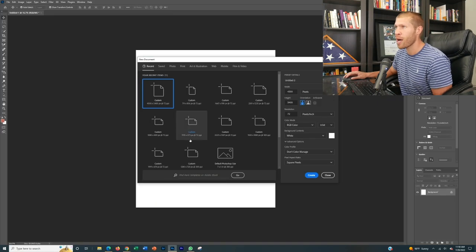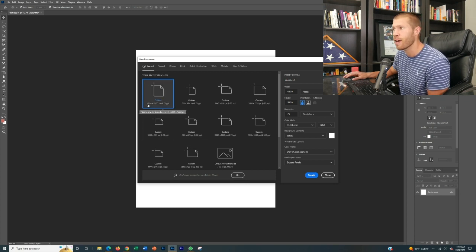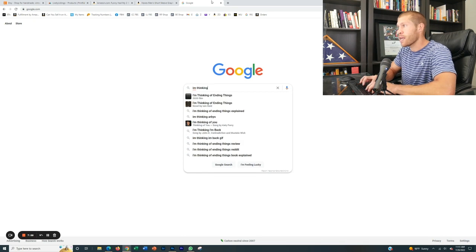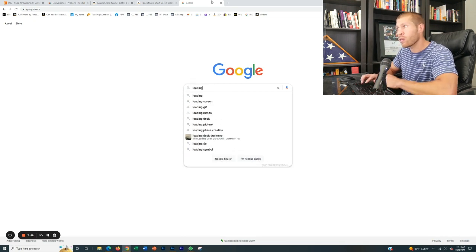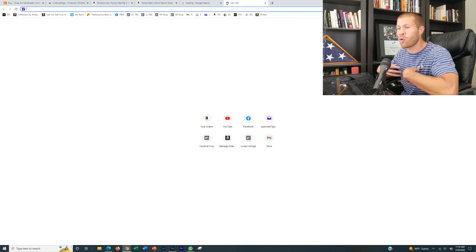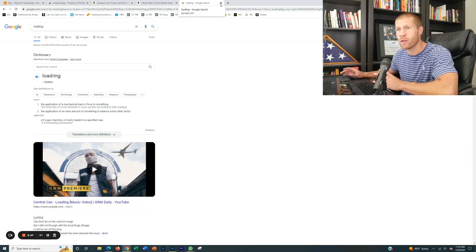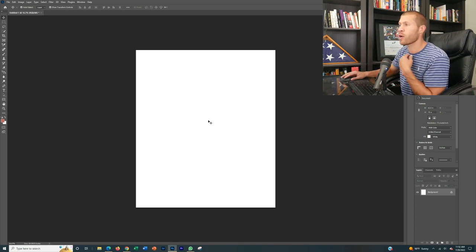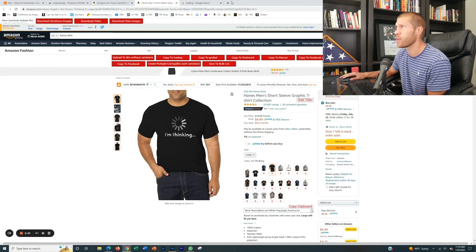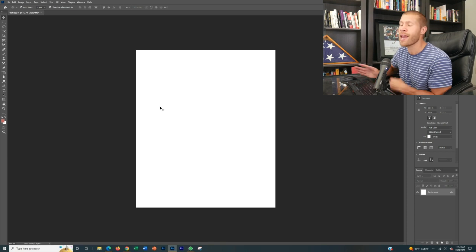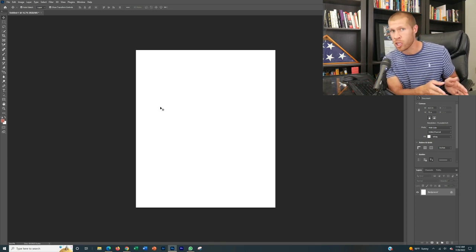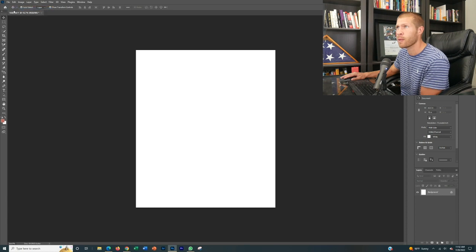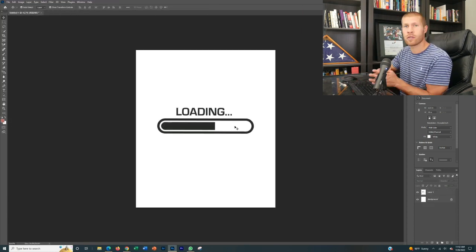We're going to create an Adobe Photoshop design. You want custom dimensions of 4,500 by 5,400 for a t-shirt — those are the best dimensions. You can go to Google and type in 'I'm thinking' and find a logo, or maybe a loading logo, or go to websites like Pexels or Pixabay for royalty-free images. I already have a loading logo here. For this first example, we're going to create a white t-shirt because everybody else has a black t-shirt with the 'I'm thinking' design — so instead I'll create a white t-shirt.